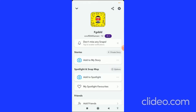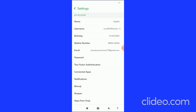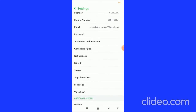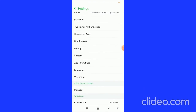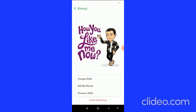...is click on Settings in the top right corner. Then you come to this page, and here you have to find the Bitmoji option and then click on the Bitmoji option.